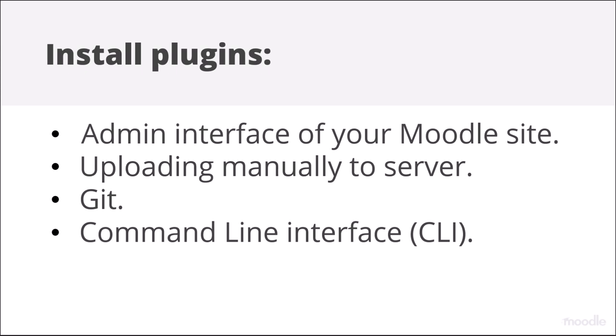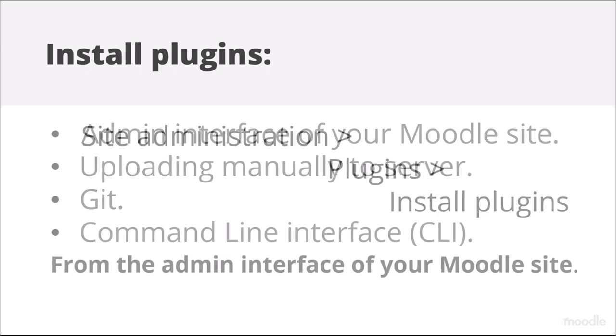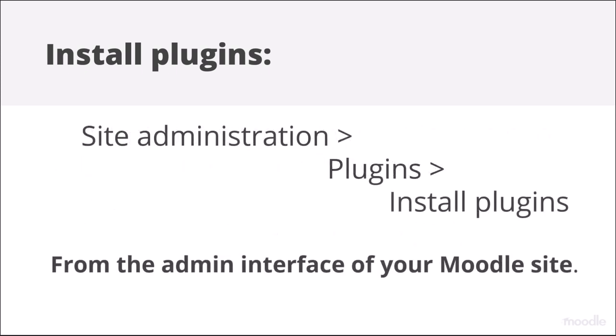In this video, we explore how you can install plugins from site administration, plugins, install plugins. In other words, the admin interface of your Moodle site.